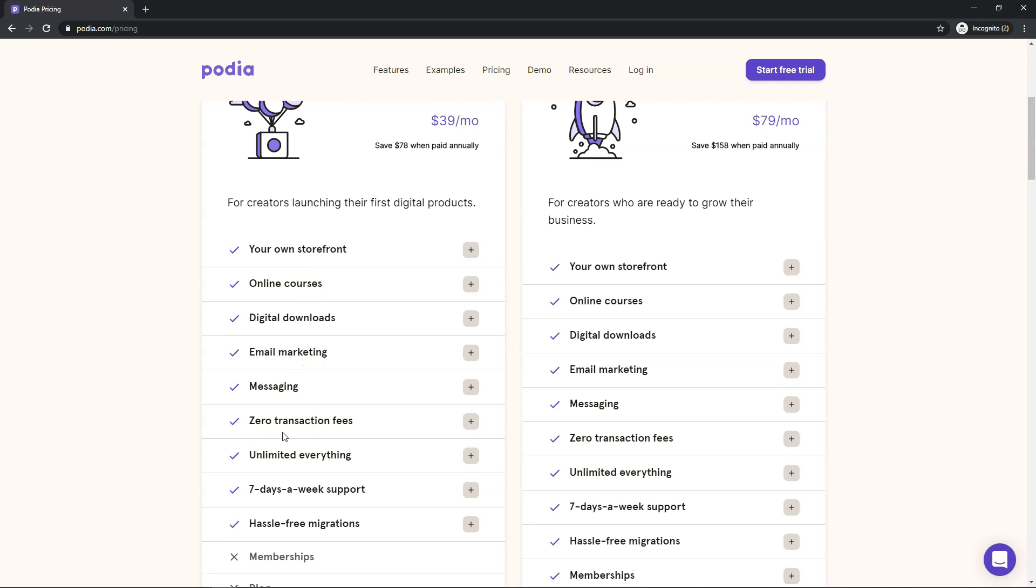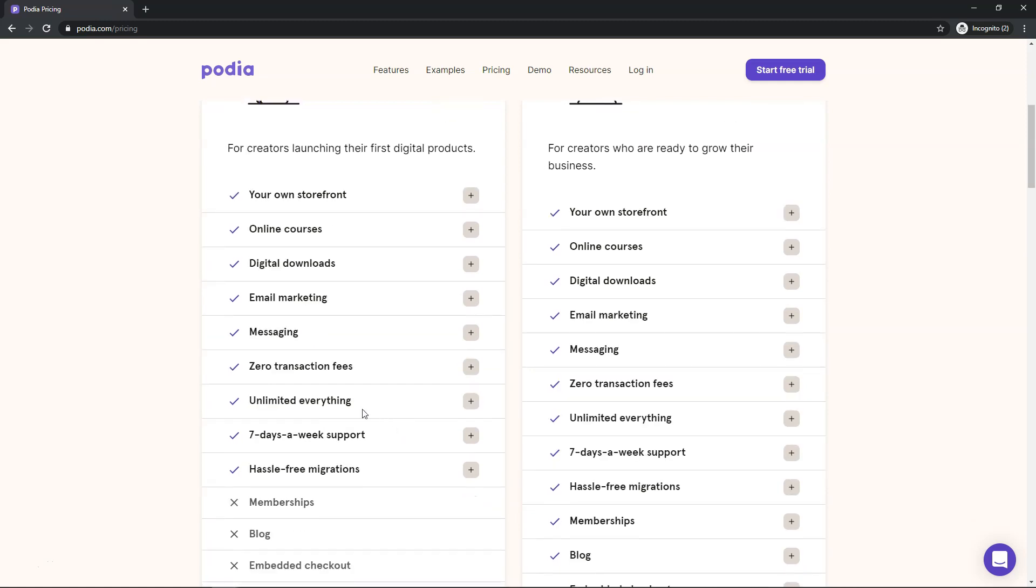Right here is a big one. Zero transaction fees. And that's going to add up if you start selling courses or if you start selling in a lot of volume. And that really adds up. Here it has unlimited everything, seven days a week support and hassle free migrations.